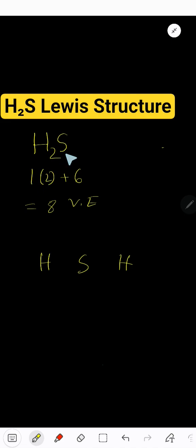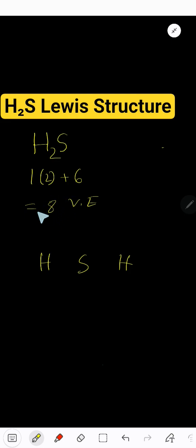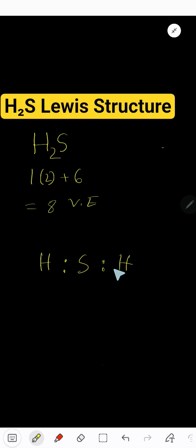Sulfur has six valence electrons because it is in group 16 or 6A. So let me show you the connection first. We have connected three atoms together. Hydrogen is always the outer atom, so sulfur will be the central atom.